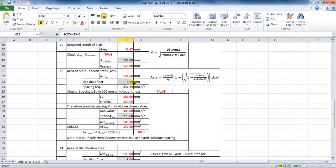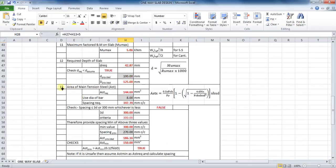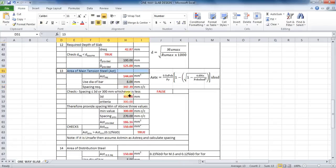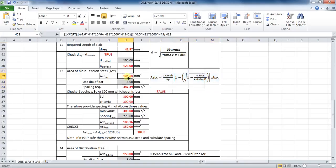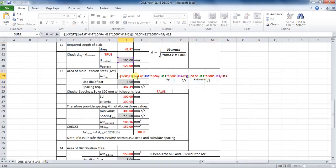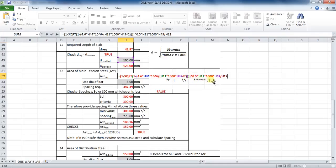The last part of the design is to calculate the area of steel required. The formula in Excel will be: (1 minus SQRT(1 minus (4.6 into cell H44 into 10^6) divided by (cell H11 into 1000 into cell H49 squared))) into 0.5 into cell H11 into 1000 into cell H49, divided by cell H12.